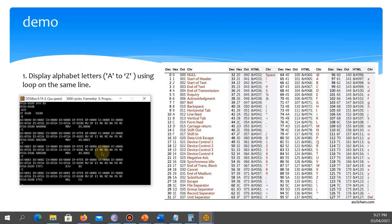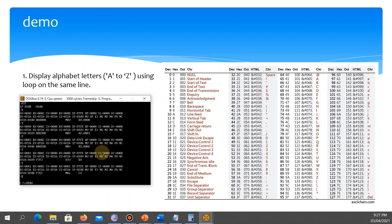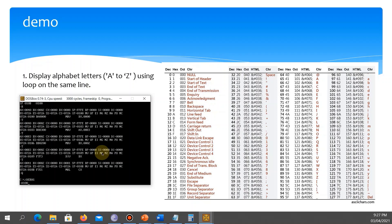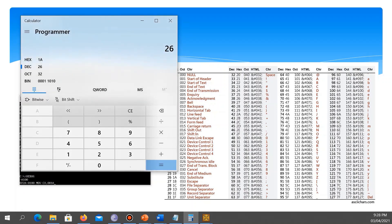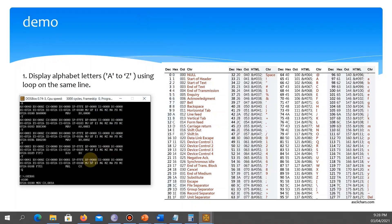Let's open DOSBox and enter debug, then assemble at offset 100. Since the loop instruction uses CX, we start with: MOV CX, 001A — that's 26 decimal, the number of characters in the alphabet, converted to hexadecimal.